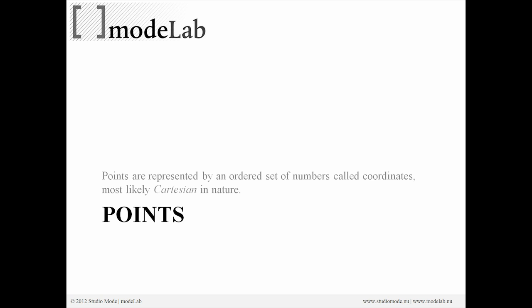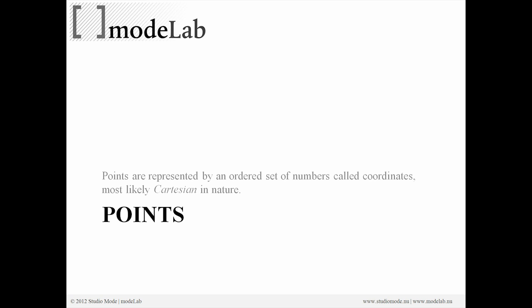So points are represented by an ordered set of numbers called coordinates. Most likely they're Cartesian in nature, but there are other ways for us to define them. Now they are one of the most basic geometrical elements. And because of that, they typically serve as the underlay for generating more complex geometric types.